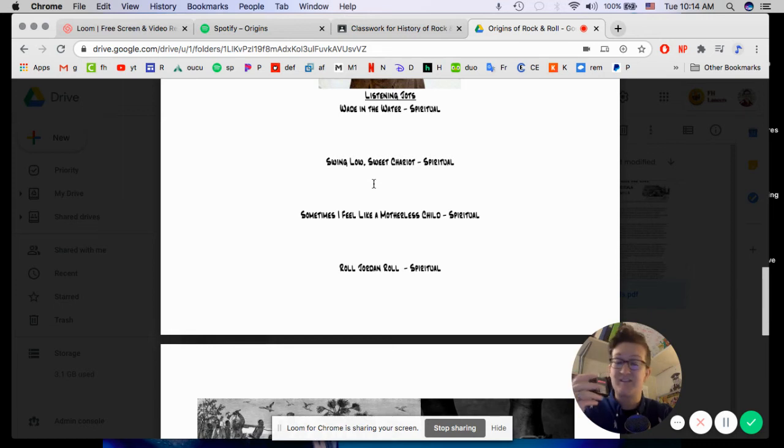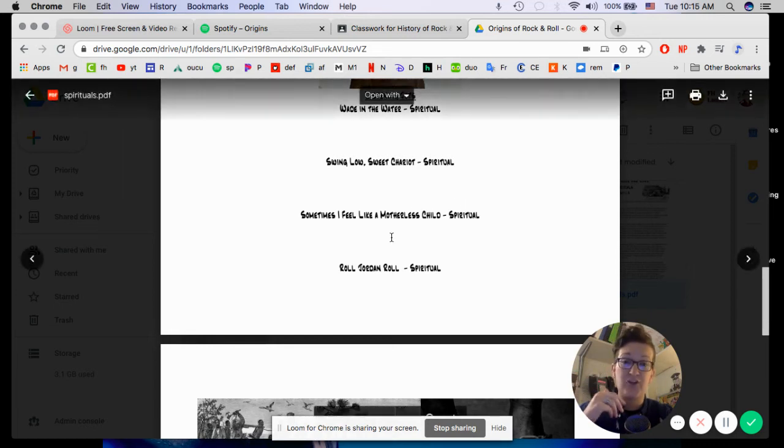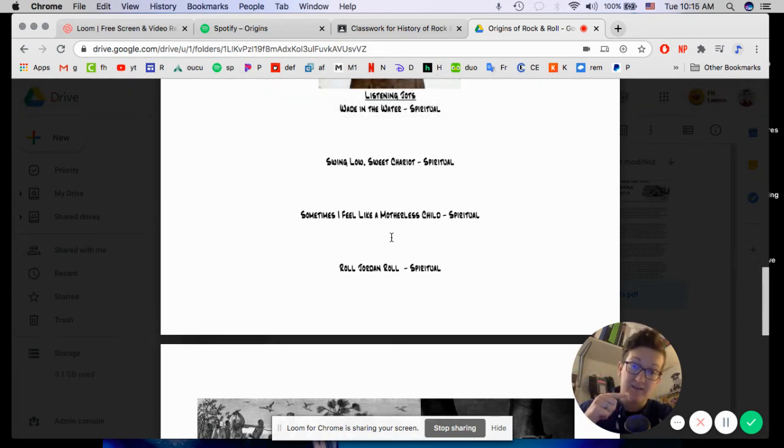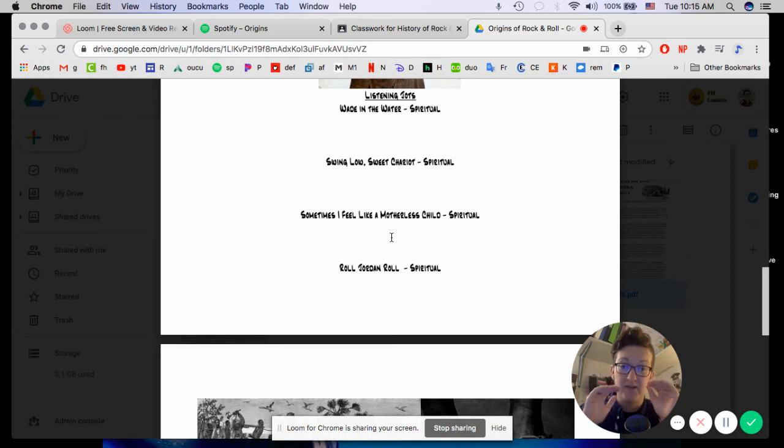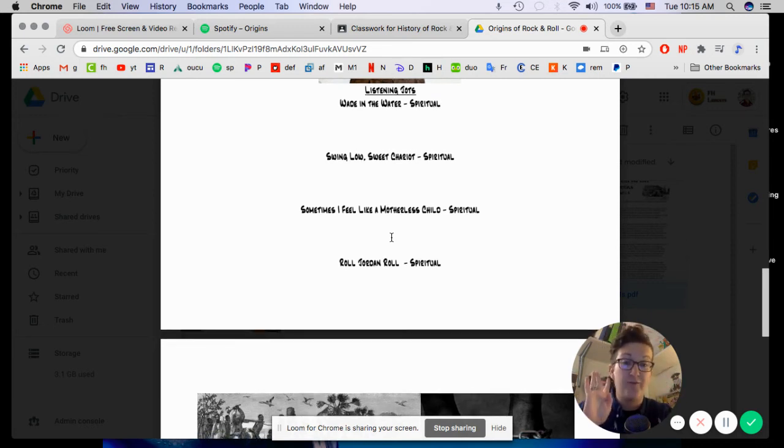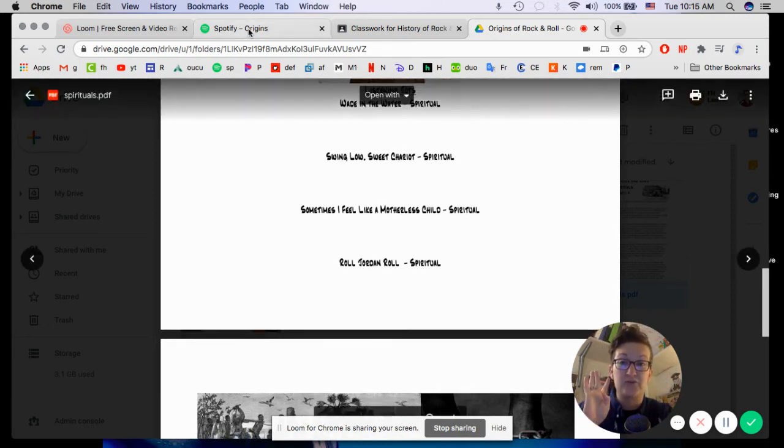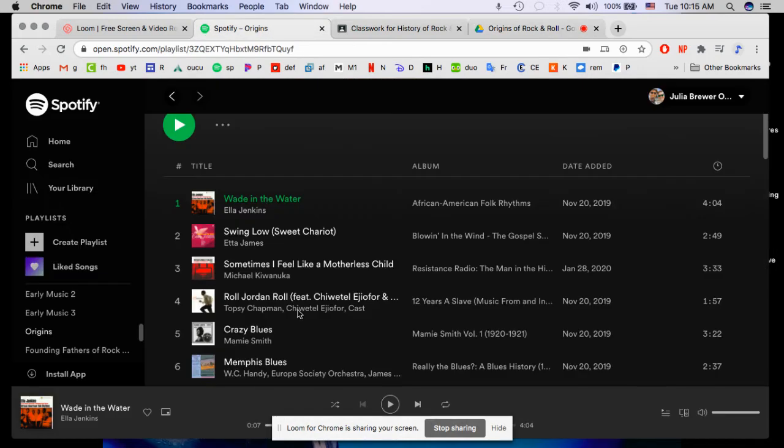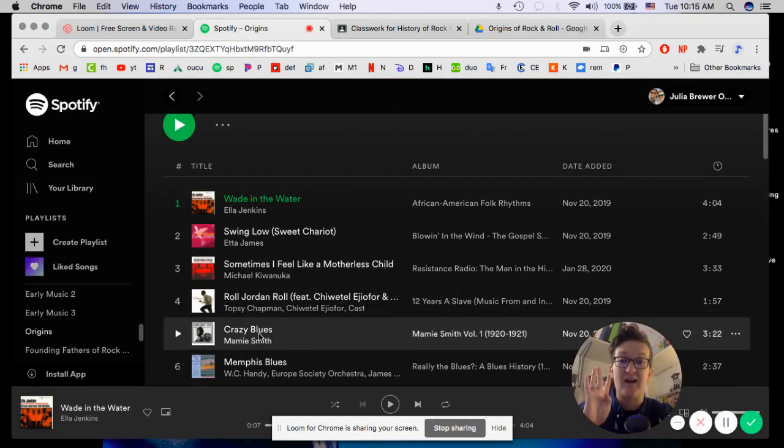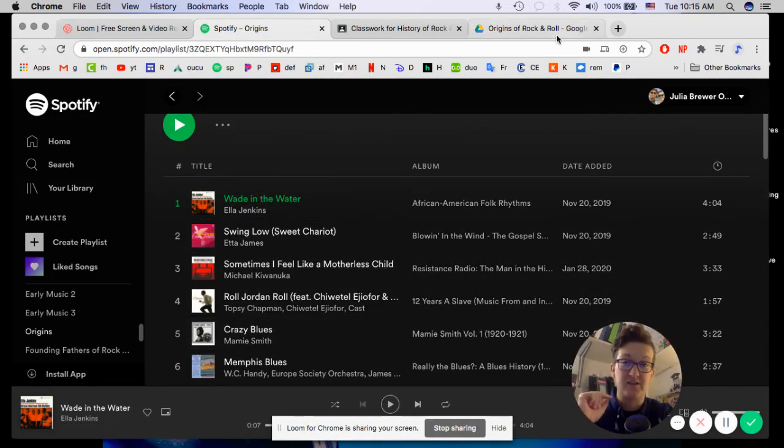And then you're gonna listen to the next one, do the jot. Now, you're gonna have to do these in that separate doc. Okay, so you have to type Wade in the water, spiritual, and then your notes. Okay, you're gonna do that for all four. And it's the first four songs on this playlist. And then you're gonna stop. Don't go on to crazy blues, because that's our next unit.